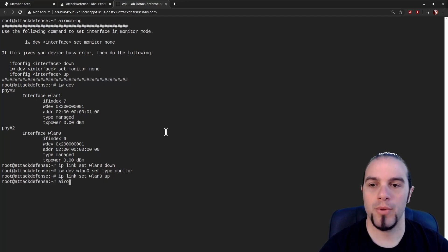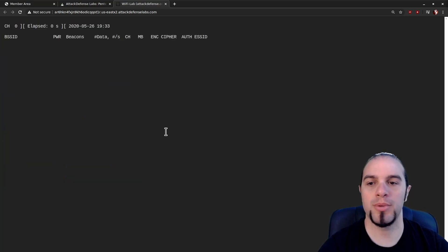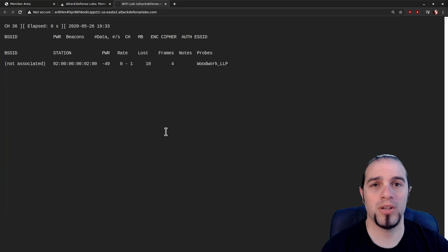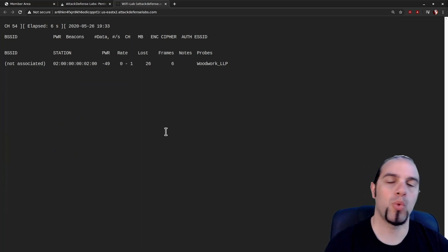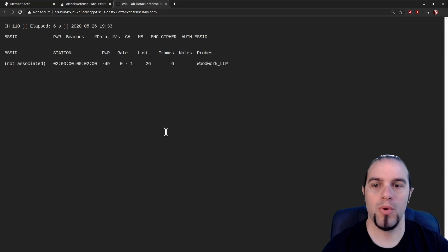And then IP link set WLAN0 up. From here, I like to scan the airspace and see what's going on. We're going to do AerodumpNG band ABG on WLAN0 and see what we've got. As promised, there is one client and it is probing for Woodwork LLP.